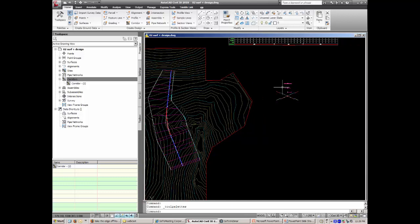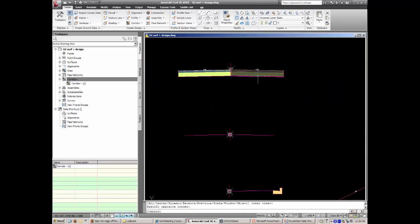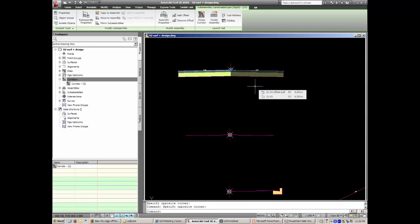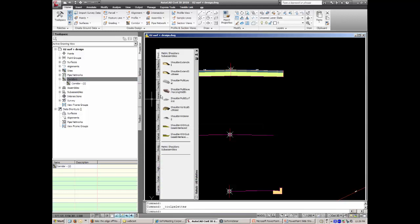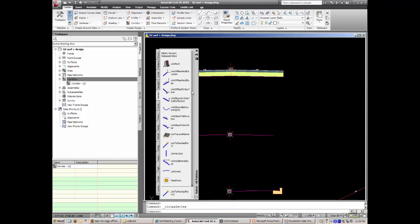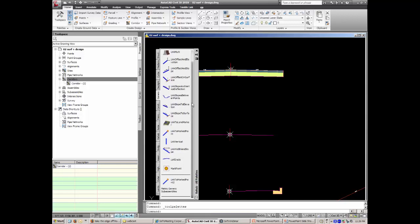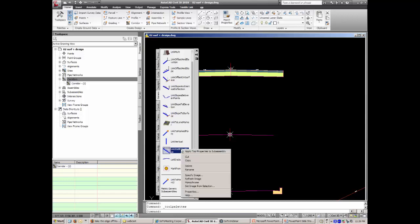Now I'll show a different variation involving generic links. When people see cross sections with all the subgrade layers, they often say they just want a simple basic line by itself. In your sub-assembly tool palettes, go to Generic Links and you'll see various combinations for sketching your own cross sections from scratch. The one I use most often is 'Link Width and Slope'. Don't confuse it with 'Link Offset and Slope' — offset goes from the centre line only, while link width goes from the previous sub-assembly.